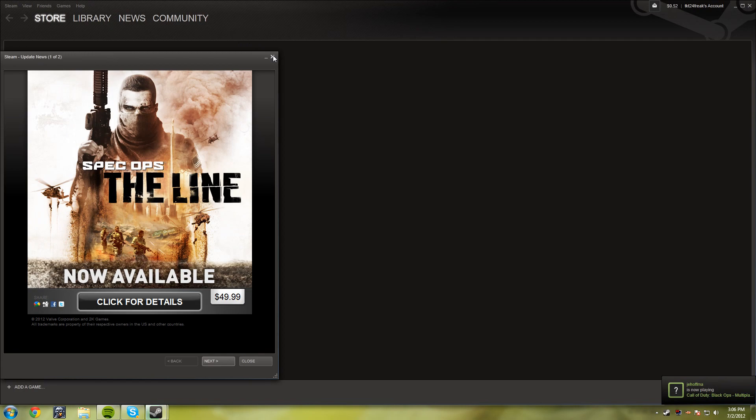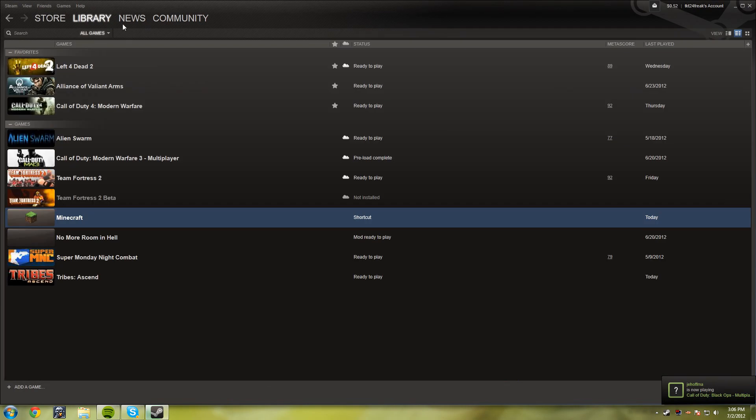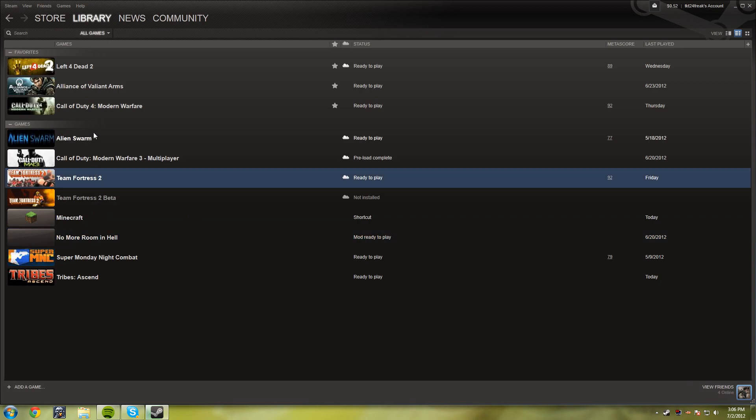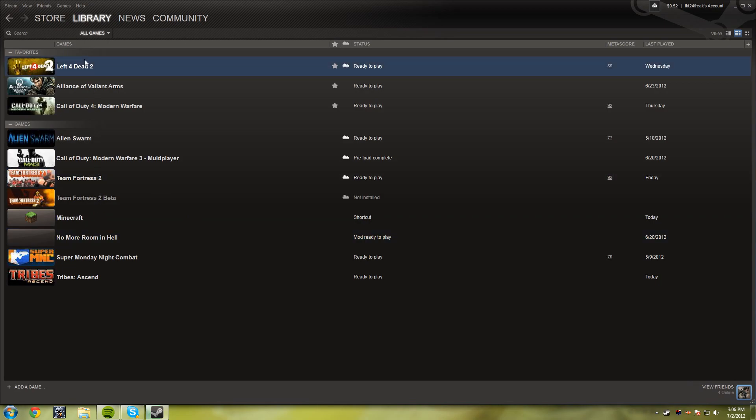Go down to your Library and you should see No More Room in Hell right here. You're going to need either Team Fortress 2, Left 4 Dead 2, Portal, or Half-Life 2—you need a game that uses Valve's Source engine.